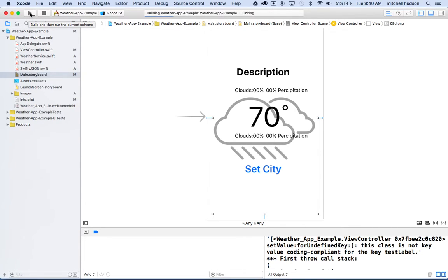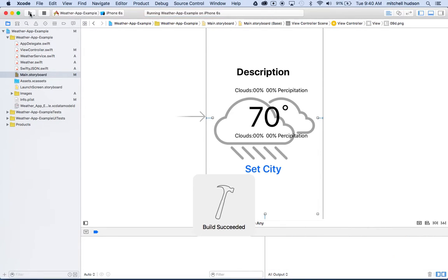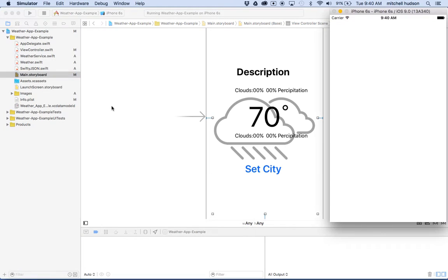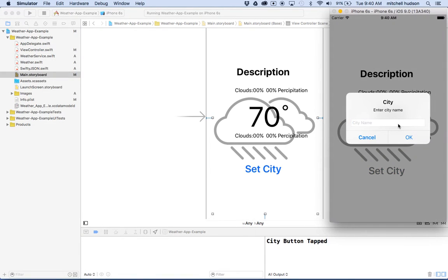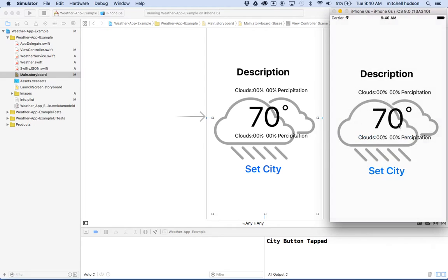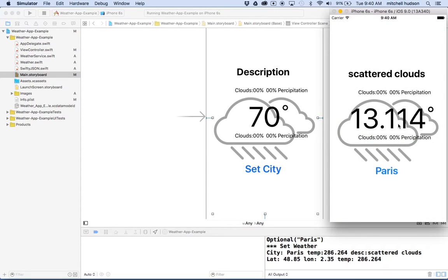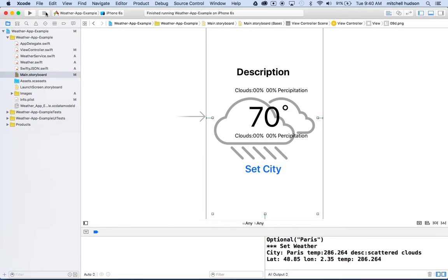When I click play here, you'll see if I type in a city name, like I type in Paris, and I click OK, you can see it says scattered clouds. Actually, it says Paris because I had done that right before the video.